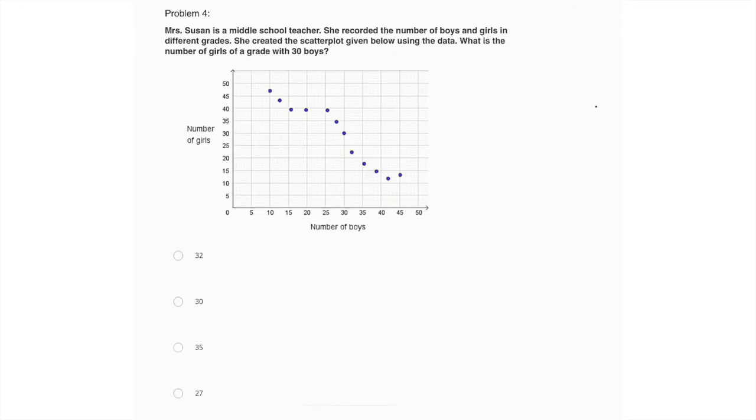Okay, so for problem four, it says Mrs. Susan is a middle school teacher. She recorded the number of boys and girls in different grades. She created the scatter plot given below using the data. What is the number of girls of a grade with 30 boys? So how does the scatter plot work?